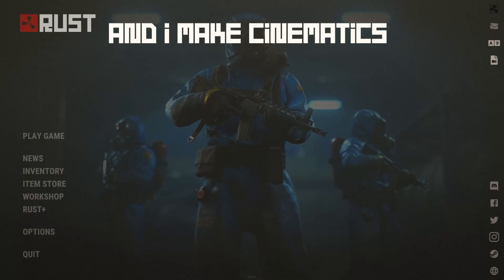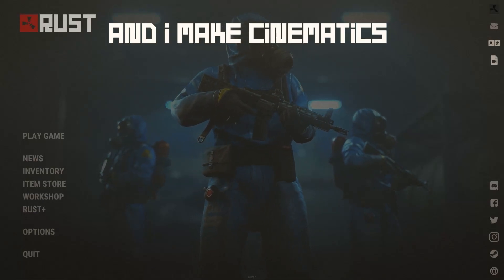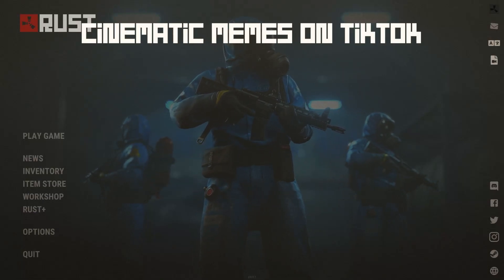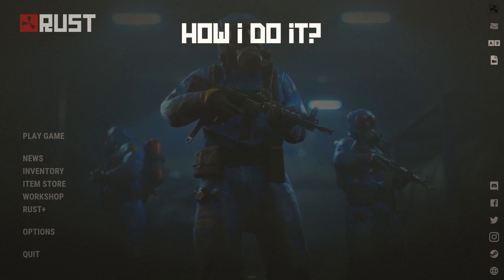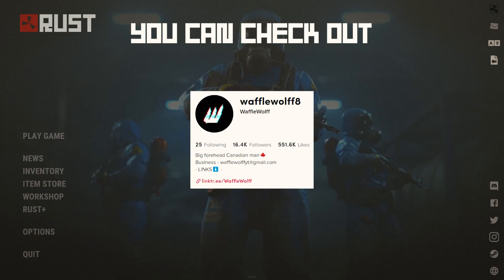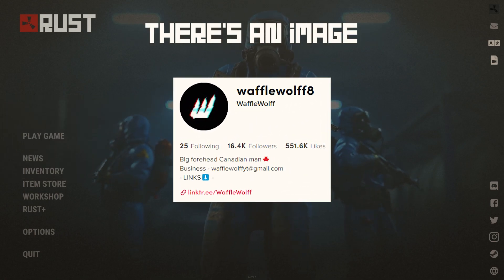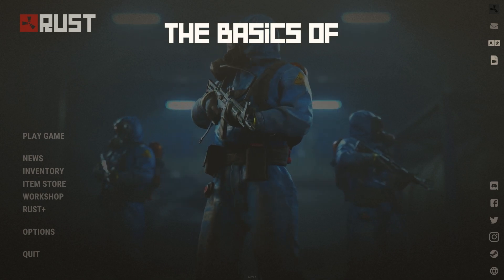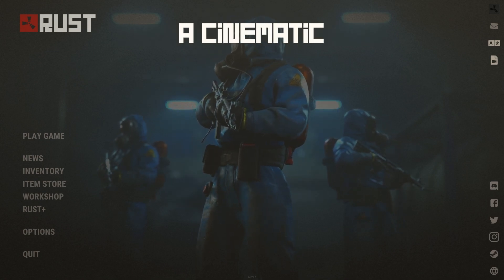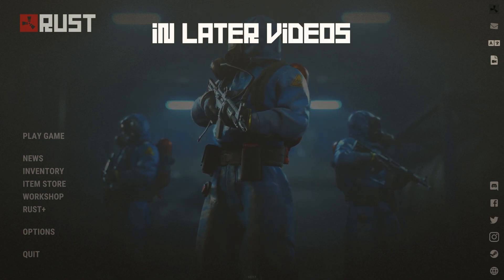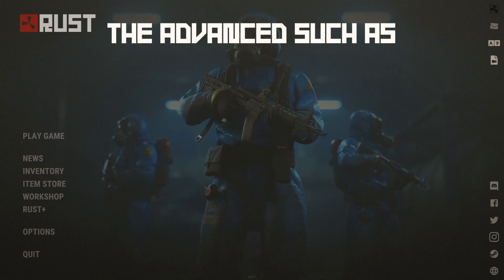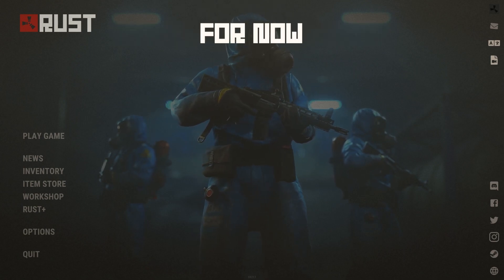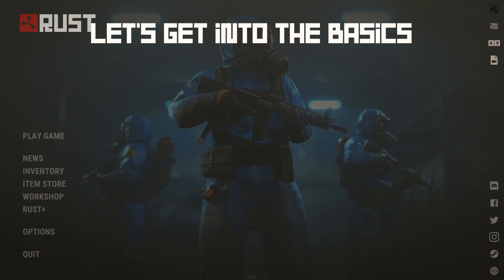Hello, I'm WaffleWolf, and I make cinematics. I often do cinematic memes on TikTok, and a lot of people ask me how I do it. You can check on my TikTok — there's an image on screen. In this video, I'm going to go over the basics of how you can make a cinematic. In later videos, I'll go over the advanced, such as depth of field and all the other complex features. For now, let's get into the basics.